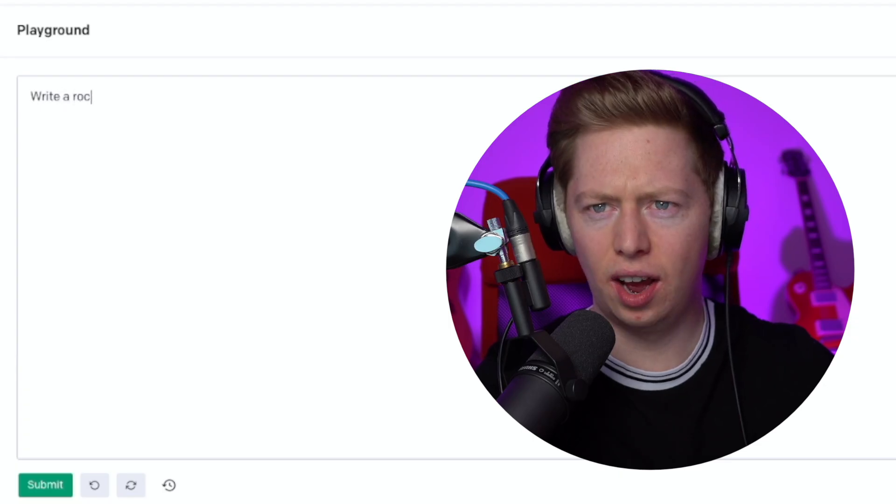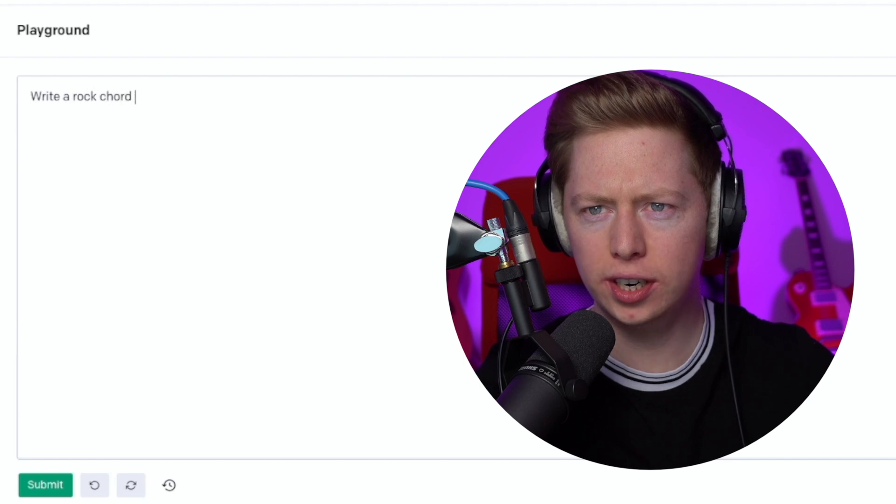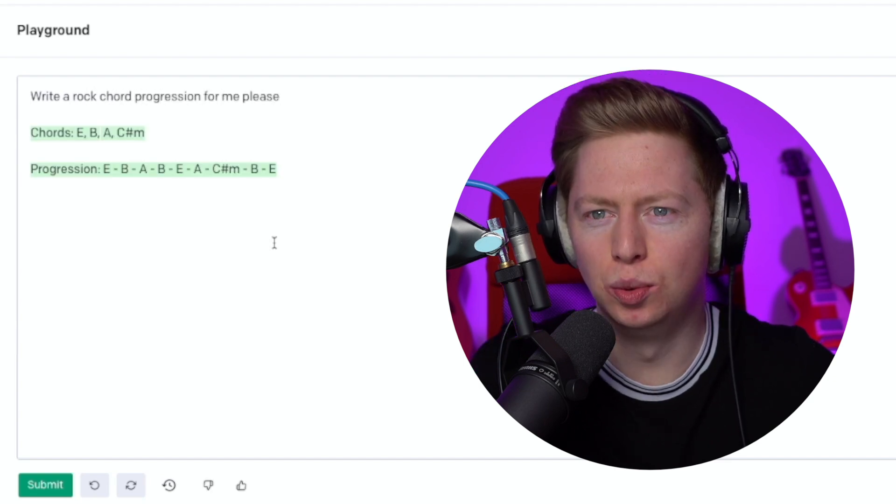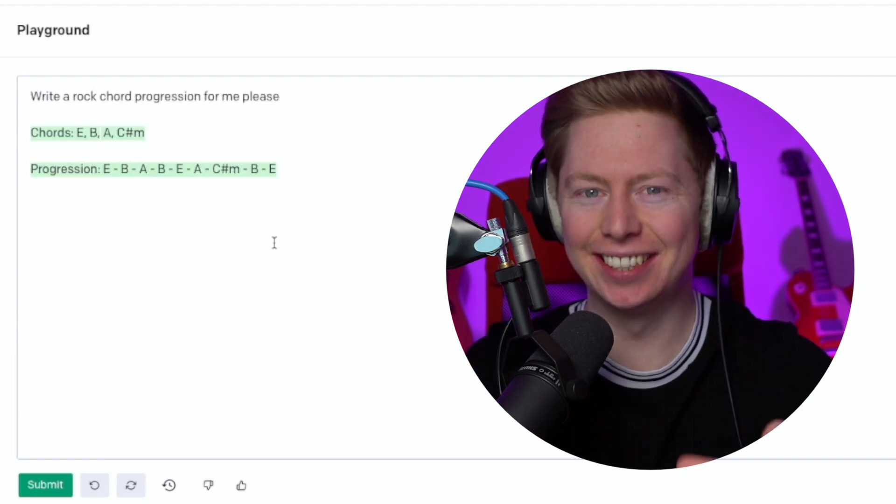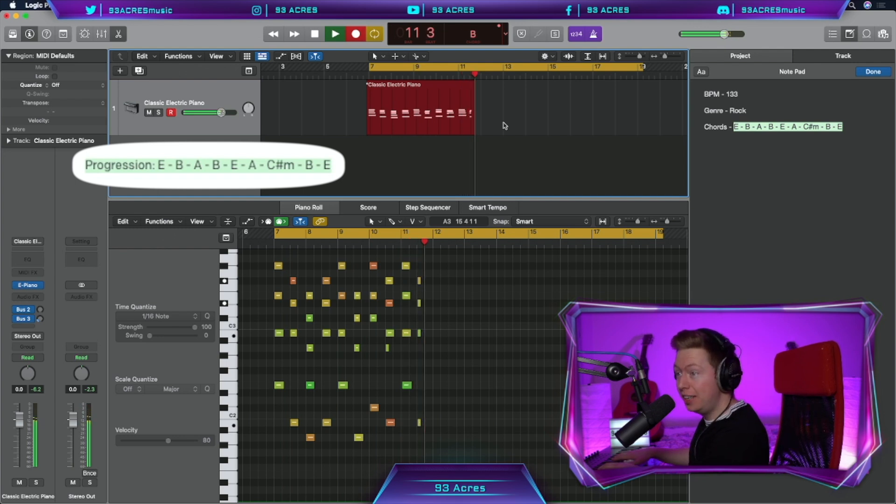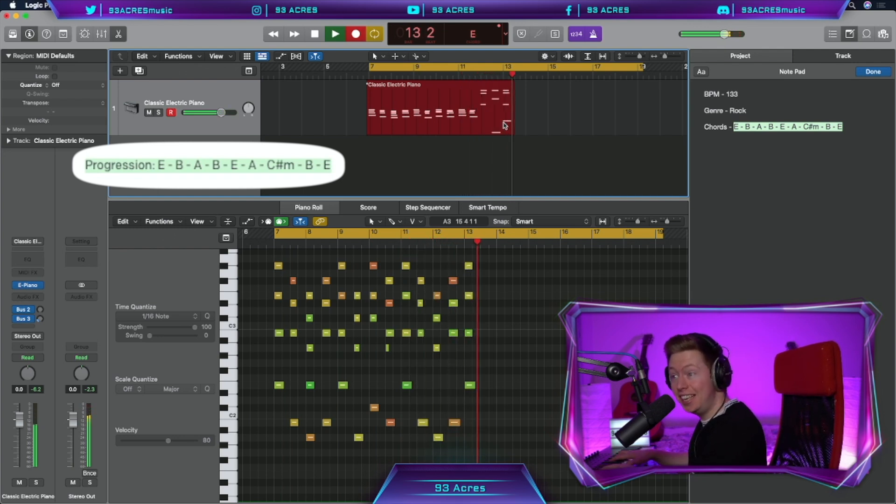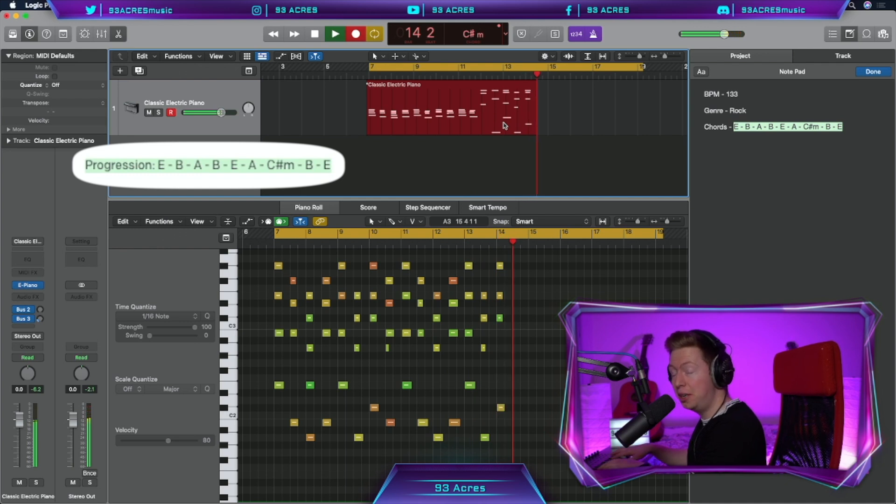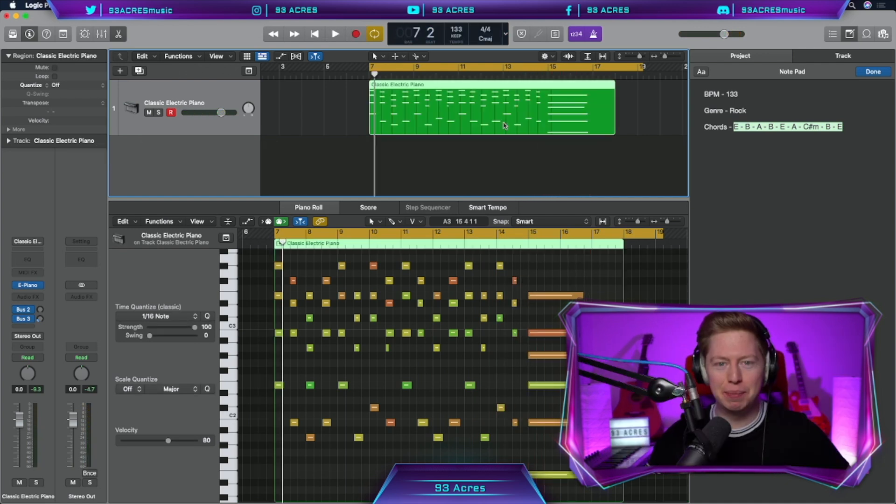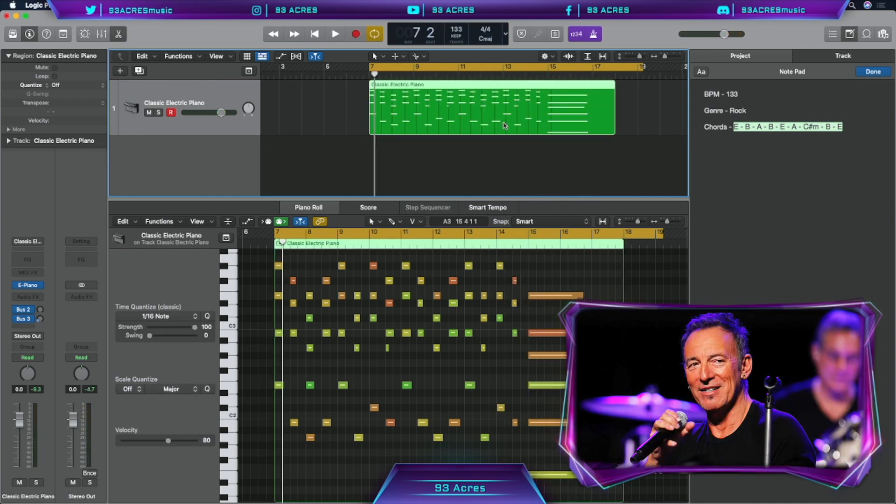And one more question: write a rock chord progression for me. Very nice. This is going to be a challenge. E, B, A, B, E, A, C sharp minor, B, back to E. Definitely a bit of Bruce Springsteen in there. Nine minutes, 20 seconds. Not a bad start.